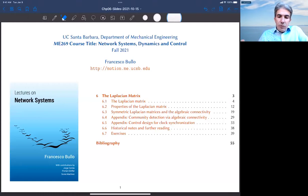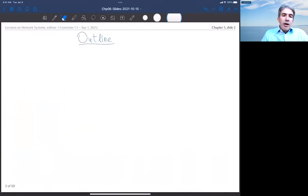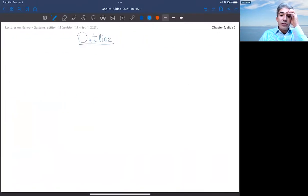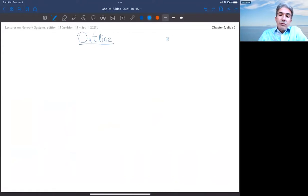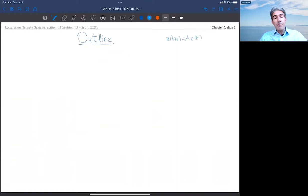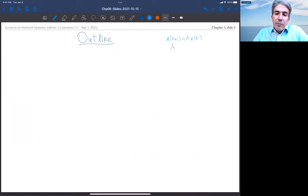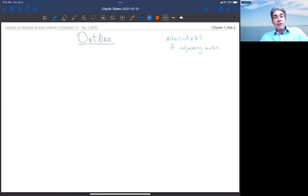Let's review where we are and what is the content of this chapter. We have studied in previous chapters a discrete time dynamical system of this form — it's an averaging system in discrete time. We've seen how A can be interpreted as the adjacency matrix of a weighted directed graph.